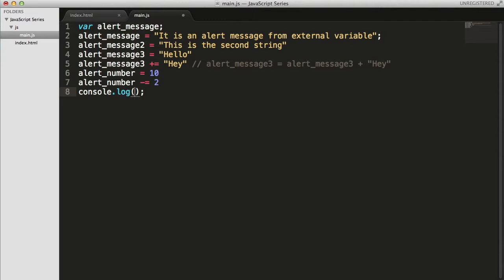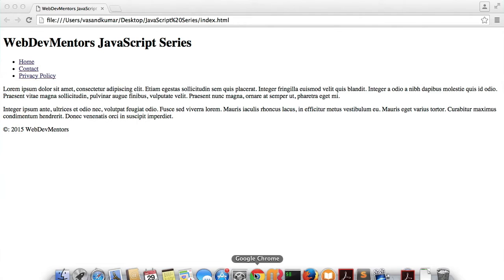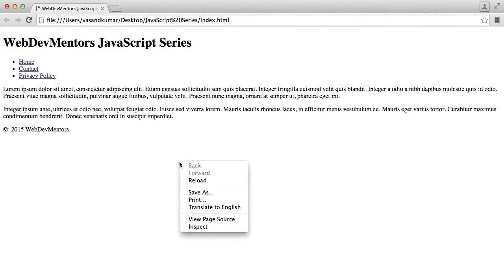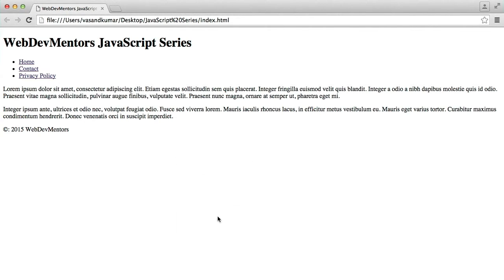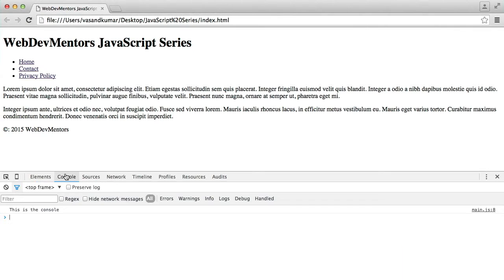How do you use this? Well, it's pretty much close to alert, but we're going to see this in the console area where the errors have been displayed in your browser. So, let's actually print something like this is the console. Now, I go to my Google Chrome, refresh the page, go to Inspect and see the console. You can see this is the console in here.